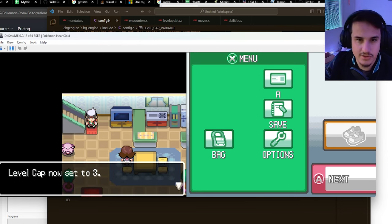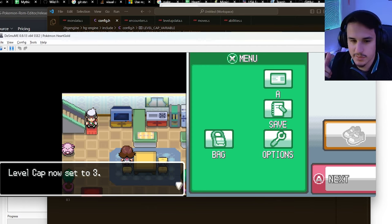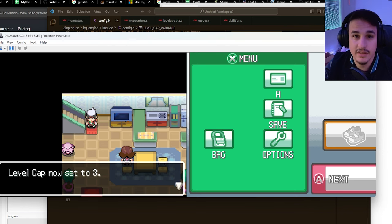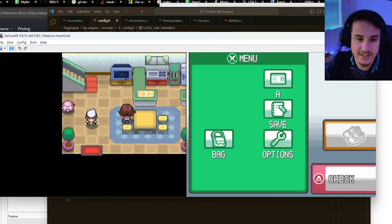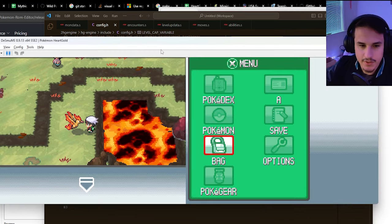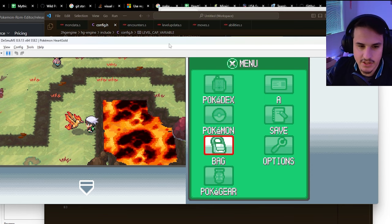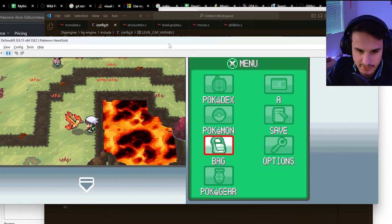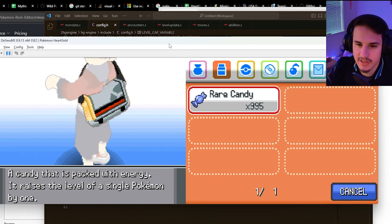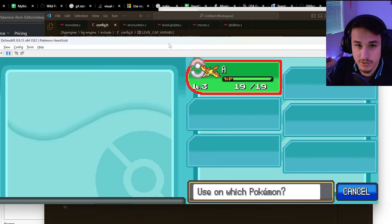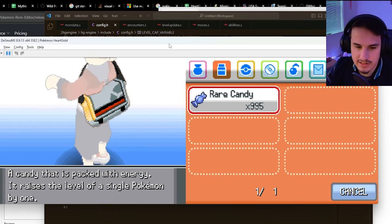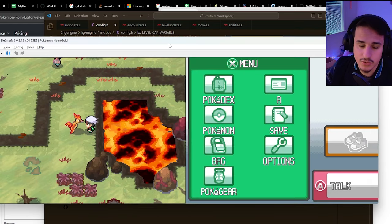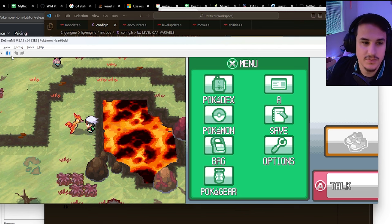This ensures that no matter what, if I use rare candies or experience, it won't level me past that cap. I have my Moltres and some rare candies from Mythic Silver, my new game using level caps. I'll select a rare candy and use it. Moltres is already level 3, so it has no effect. You'll also notice in battle you won't get any experience either.